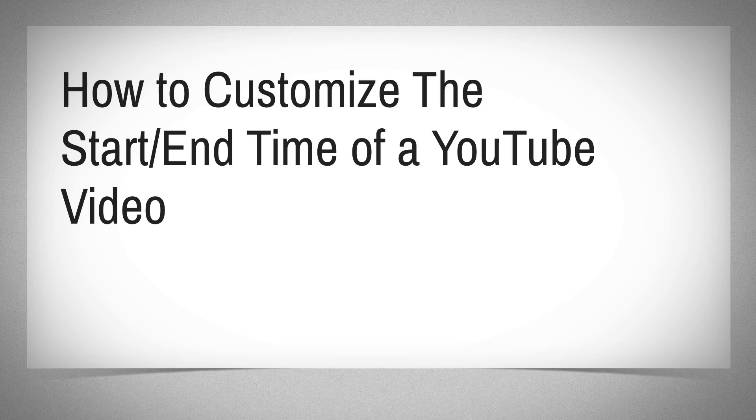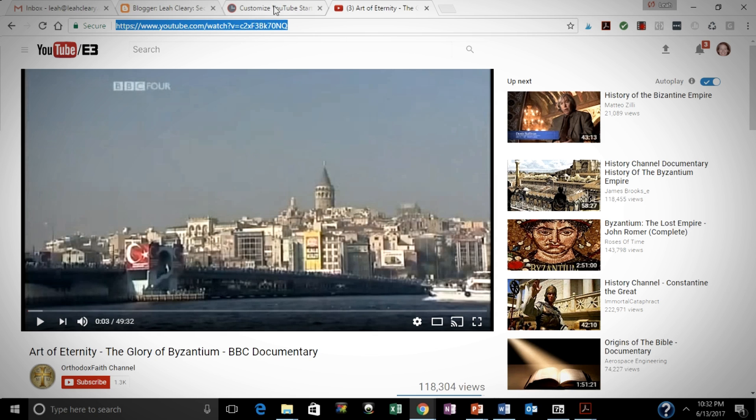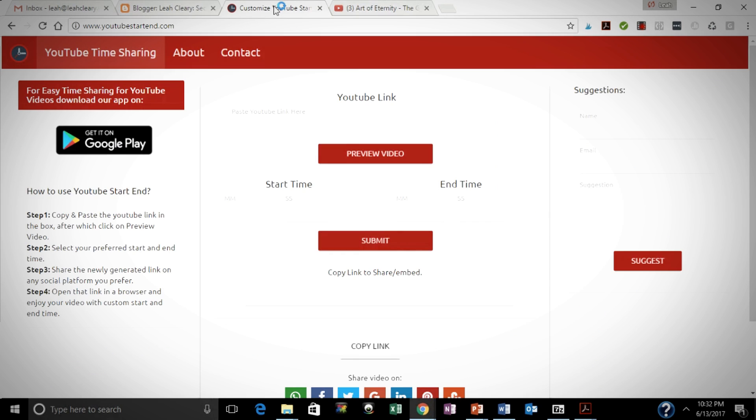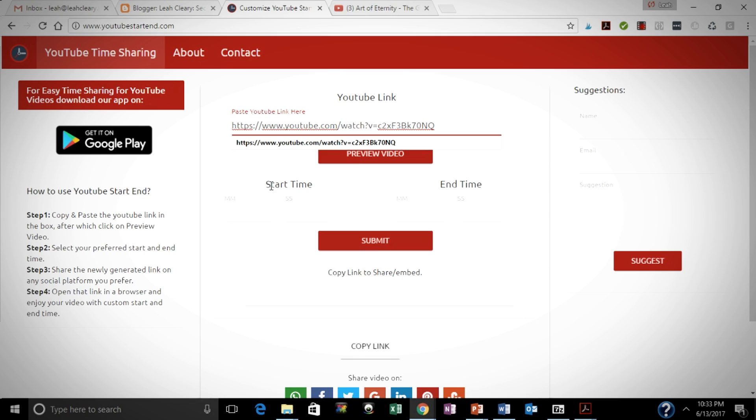So this is the easiest way to customize the start and end time of a YouTube video. First, I'm going to go to YouTube, grab the video link, and then I'm going to go to this website called YouTubeStartEnd.com.